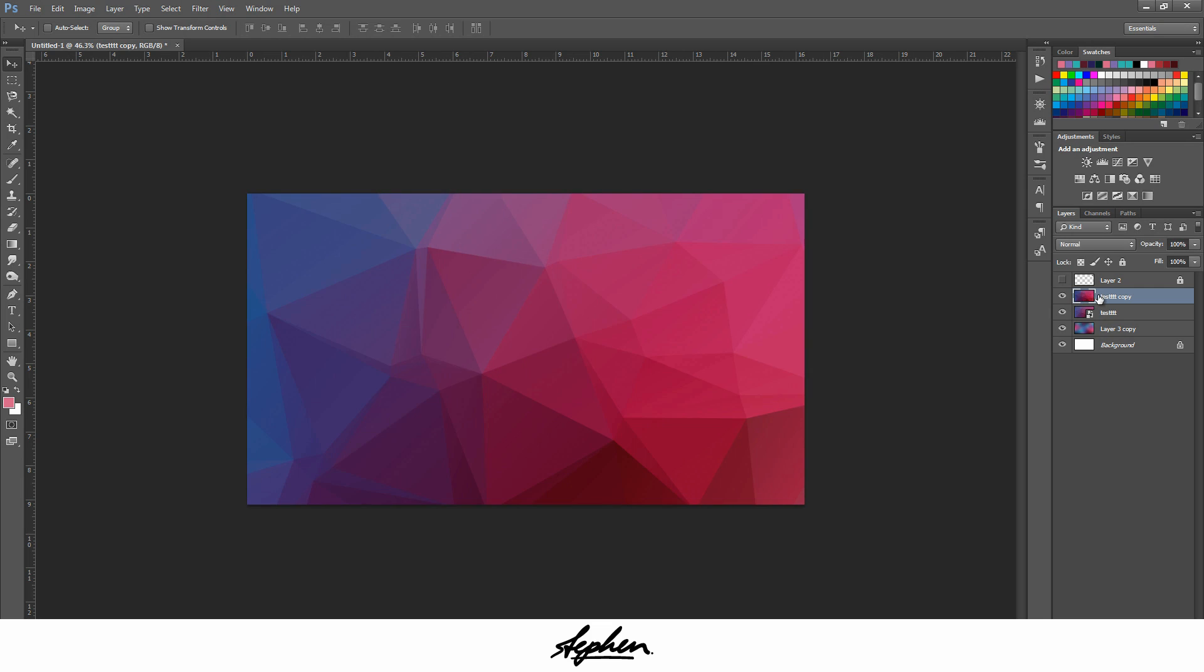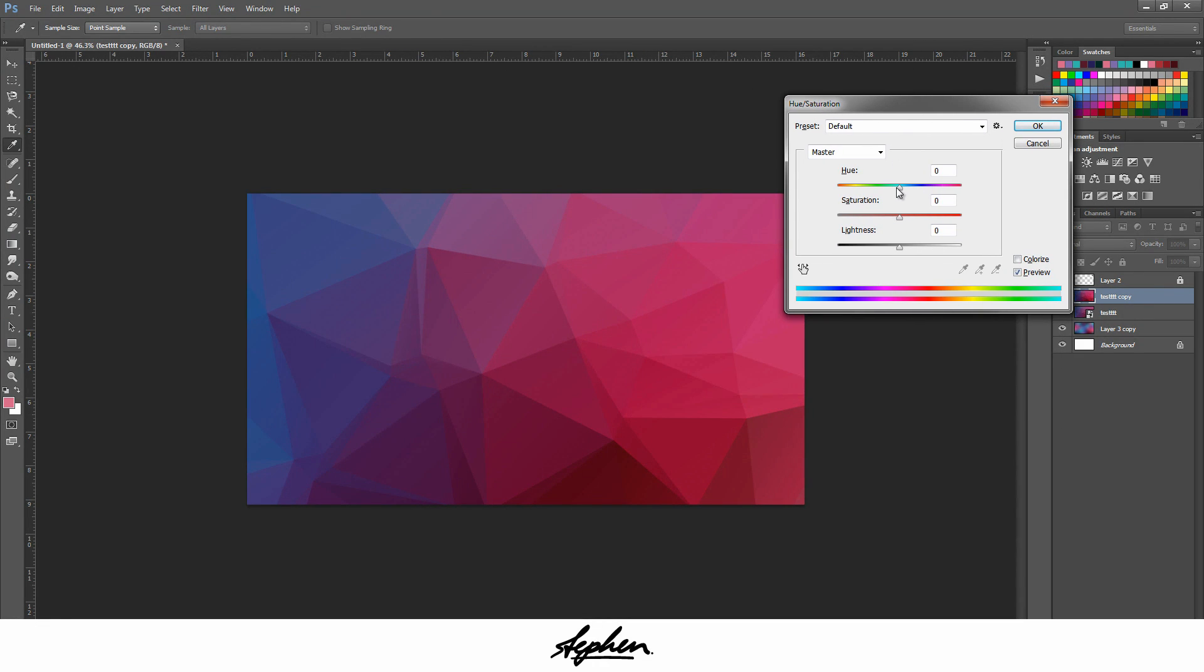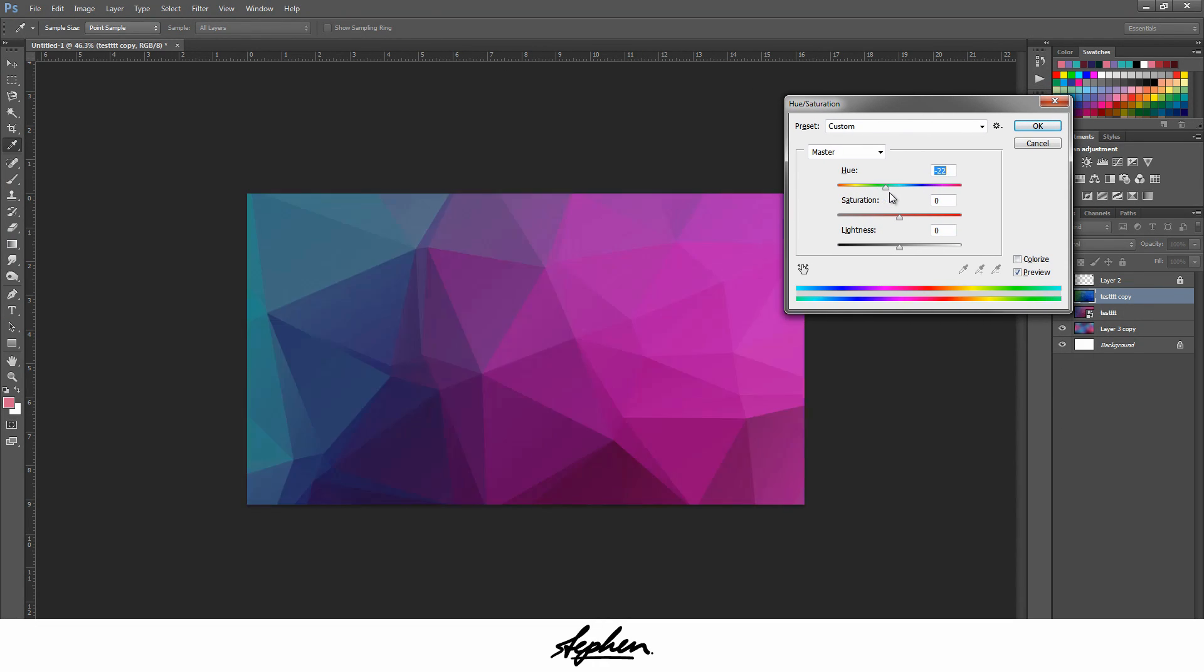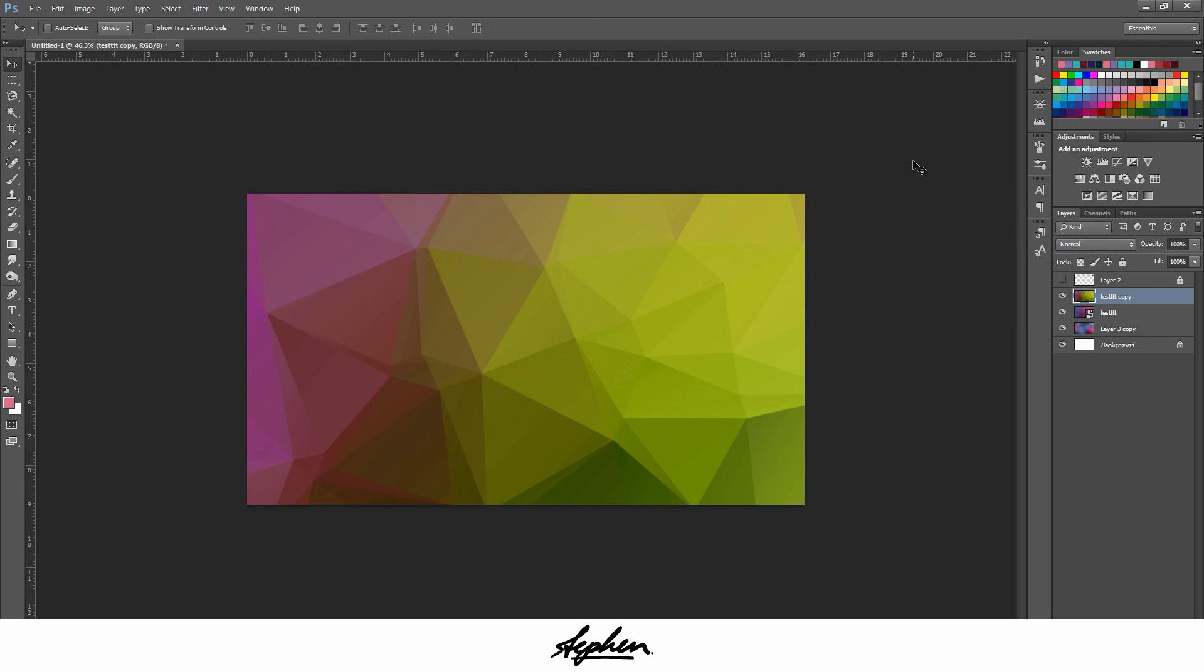And also if you did want to change the colors after, like after you took it back into Photoshop, you can do Control U and bring up the hue. Just slide this across and it changes the colors for you. Hope this has helped guys. Let me know what other quick tips you want to do. Thanks for watching.